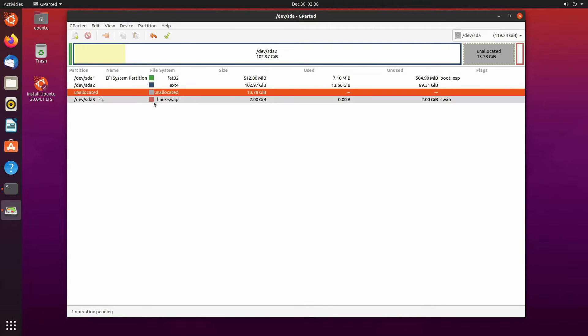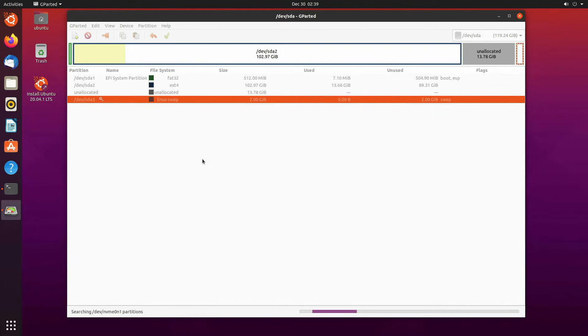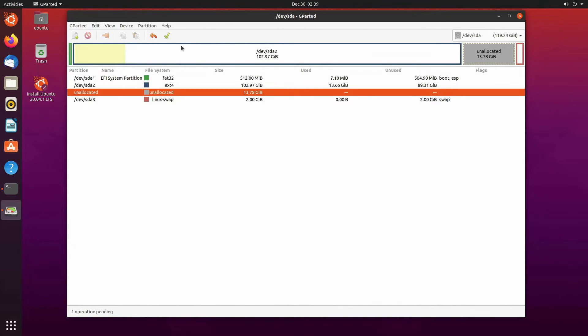All right the next thing is we want to work with this Linux swap partition. So in order to do that we have to right click on it and hit swap off.